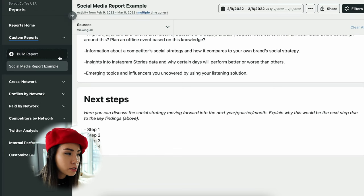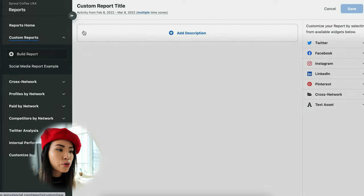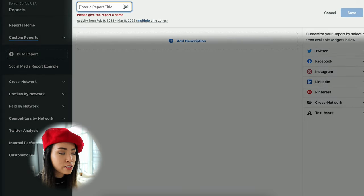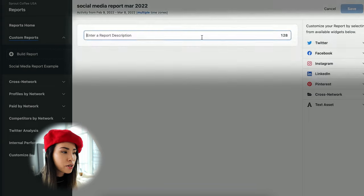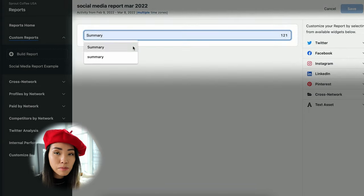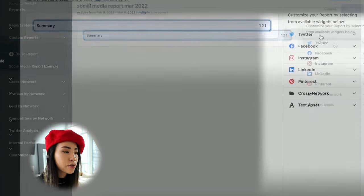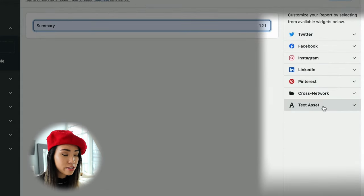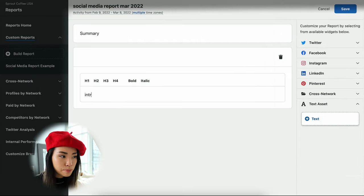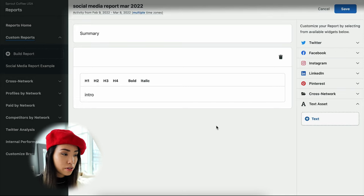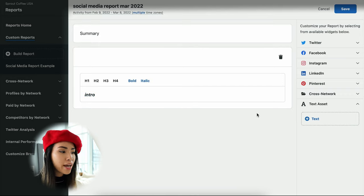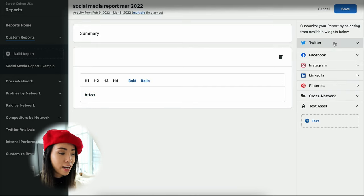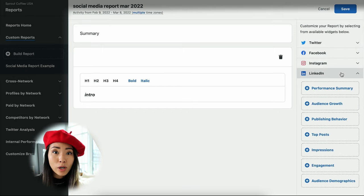Now that you understand what a report looks like, let's recreate one. Click 'Build Report' to open up the empty builder. Click on the top left corner to give the report a title — let's say 'Social Media Report March 2022' for example. Then click 'Add Description' to give a summary. Next, you start building your report by adding widgets from the right side. For example, I'll use the text box option to add the introduction section, and you can even customize the fonts — bold, italicize, and so on.